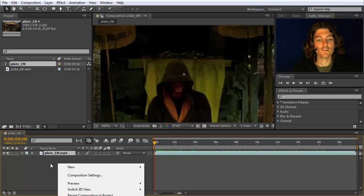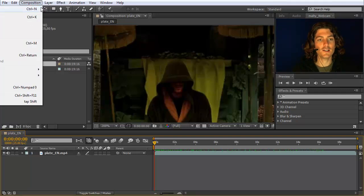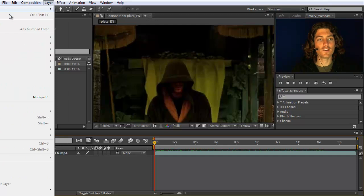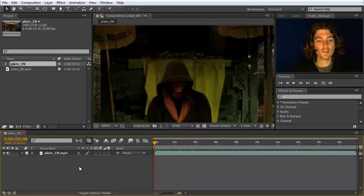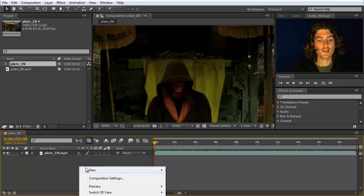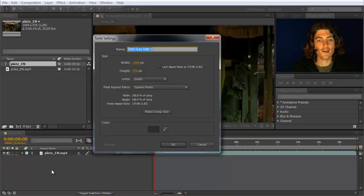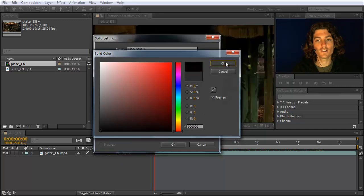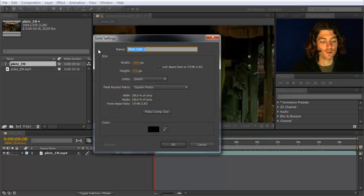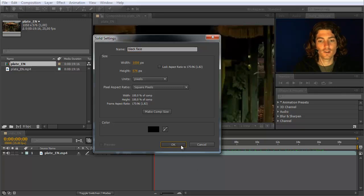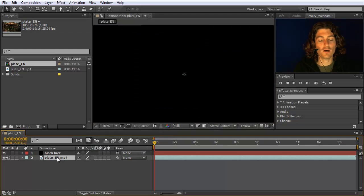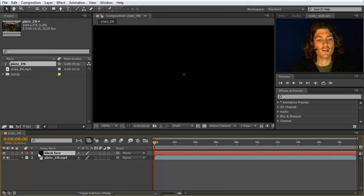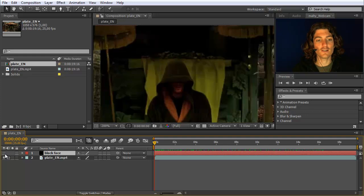We right-click here in this area. Another option is to go to Layer > New and choose Solid, but alternatively you can also right-click and say New Solid. What you then get is a colored solid, and we choose pure black as the color. Click OK and call it 'black face'. We now have on top of our footage a layer that is pure black and covers the entire composition.